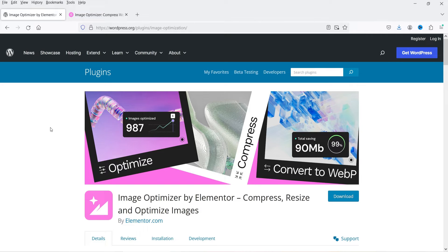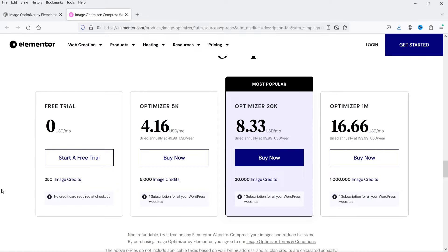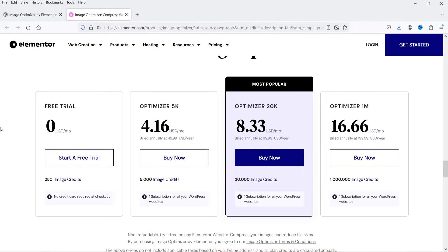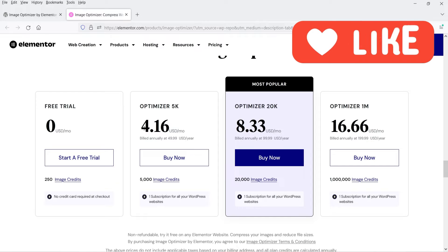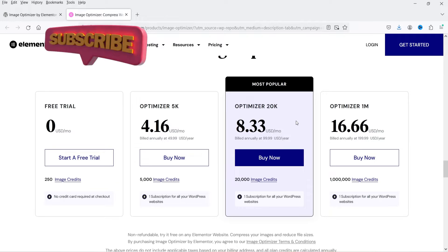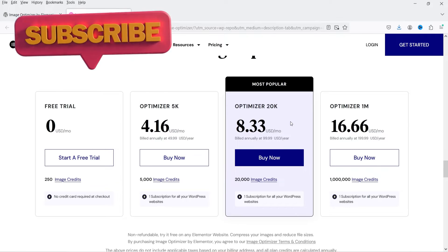This is a free plugin, however there are some limitations. In the free trial you will get 250 image credits. Optimizing one image uses five credits, so in total you can optimize 50 images on the free trial. For more images, you can go for the paid plan: Optimizer 5K at $49.99 per year gives 5,000 image credits (equal to 1,000 images), and the next plan at $99.99 per year gives 20,000 image credits, equal to 4,000 images.